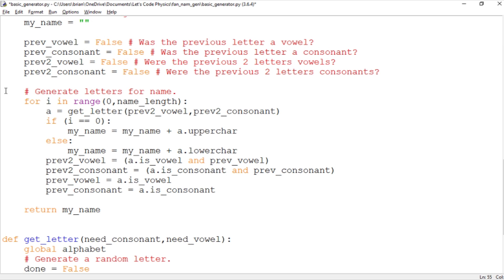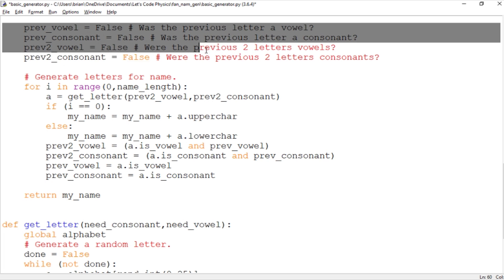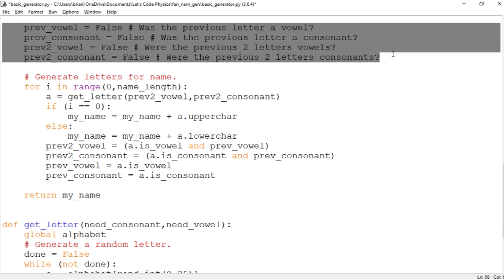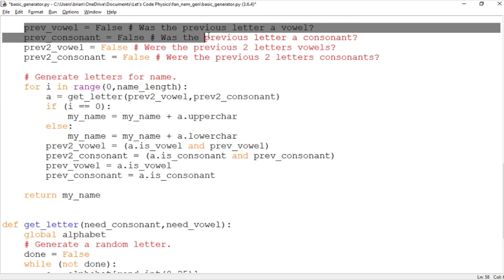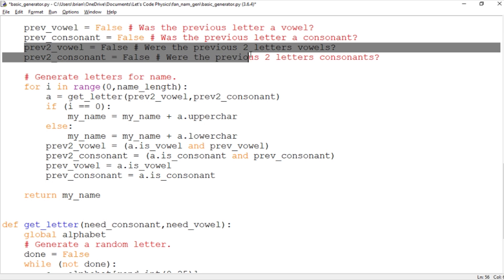We've got four logical variables to keep track of whether the previous letter was a consonant or a vowel. That's what previous_vowel and previous_consonant are for. And then we've got previous_2_vowel and previous_2_consonant and that answers the questions: were both the previous two letters vowels and were both the previous two letters consonants. These are the real important two ones here because these are what are going to control whether we can select a consonant or a vowel next.